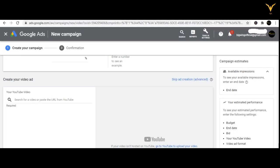We are almost done with creating a campaign. We are now on the last step: creating your video ad, where we have to add a video. Let's learn how you can do that. While adding a video, you have two options: either paste the URL or upload the video from YouTube.